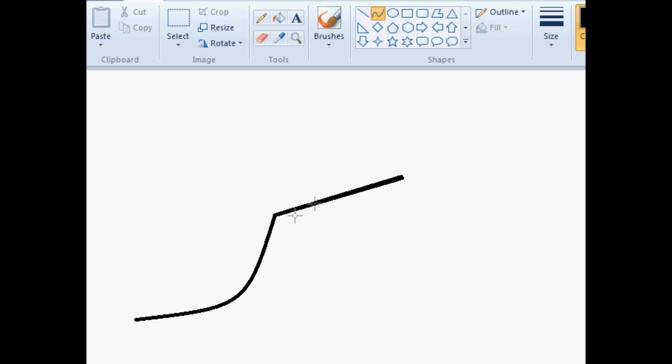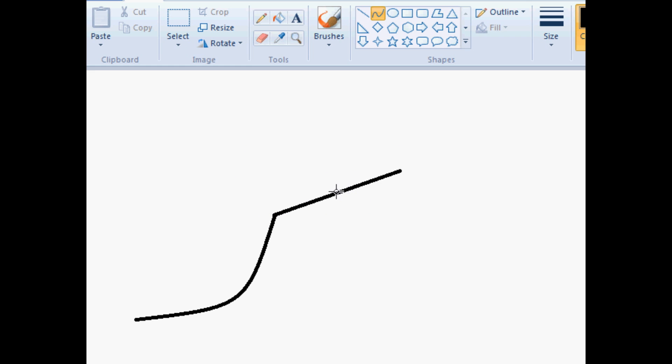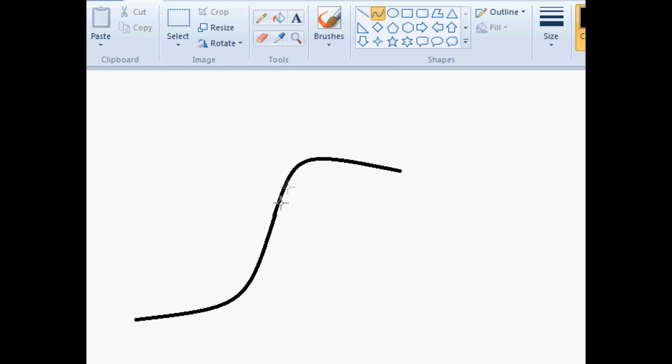in order to get from here to here in a decent looking way, you really need to pull this way up like that, basically, to make a smooth transition from this plot to this plot.